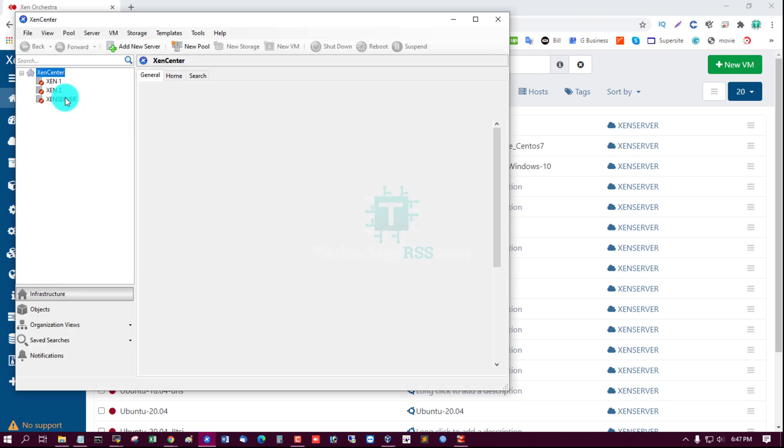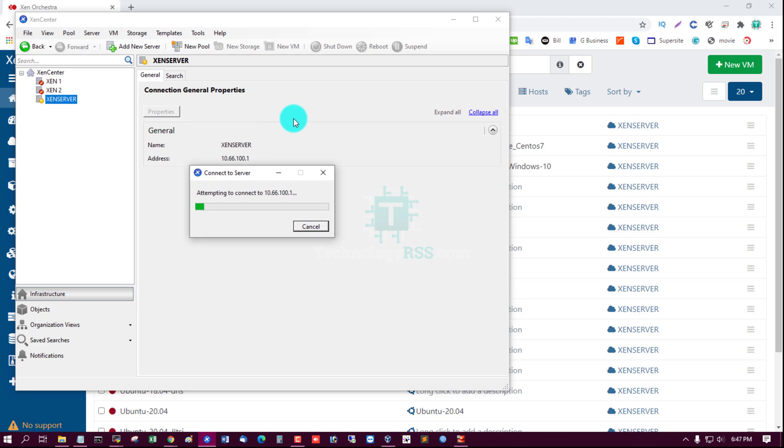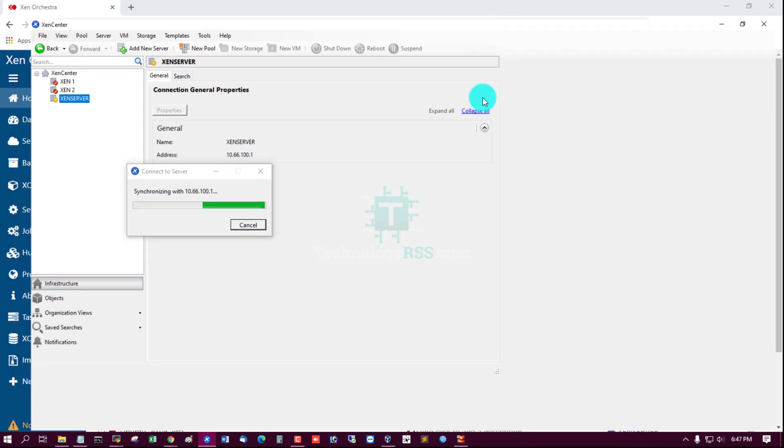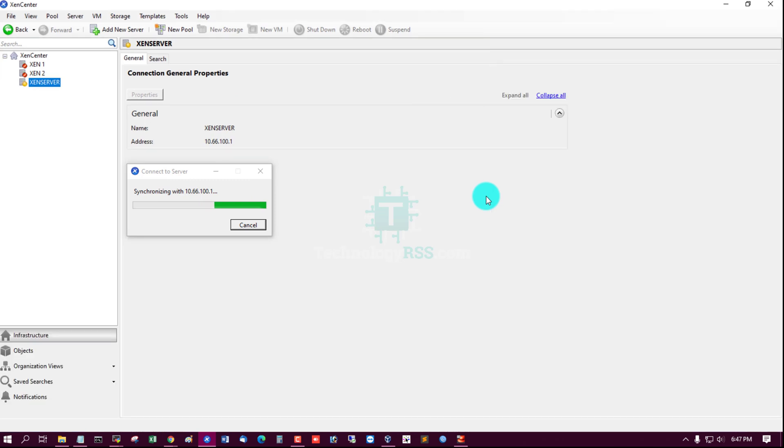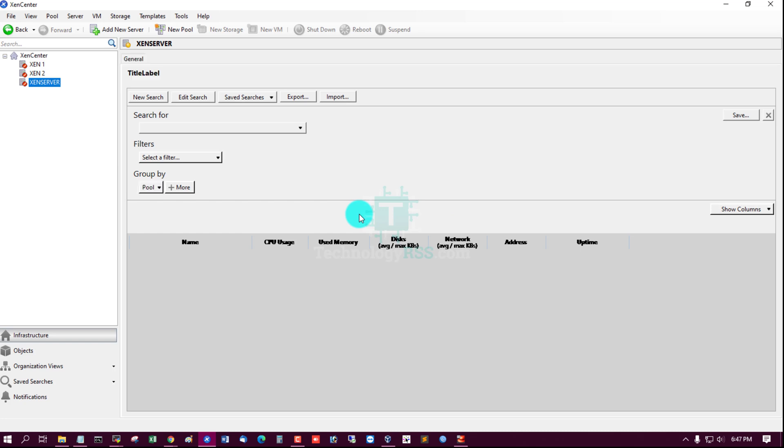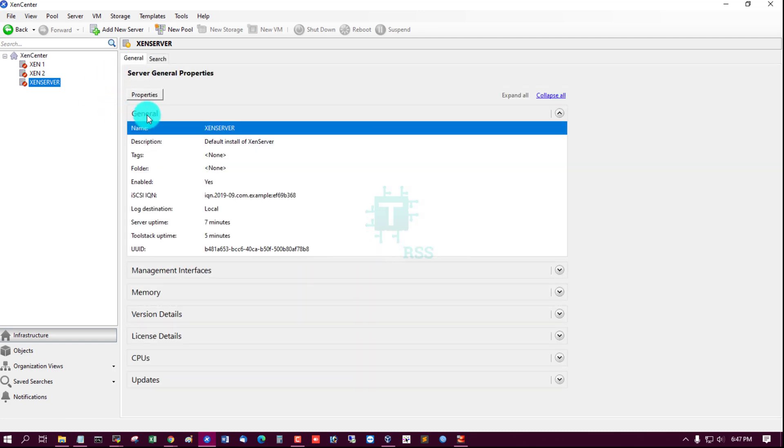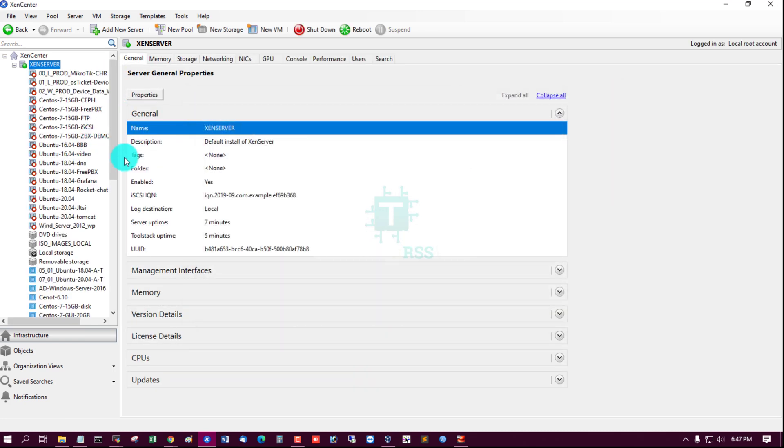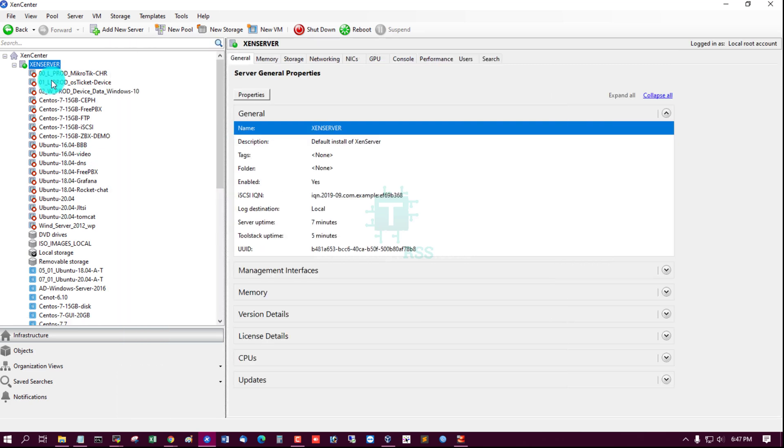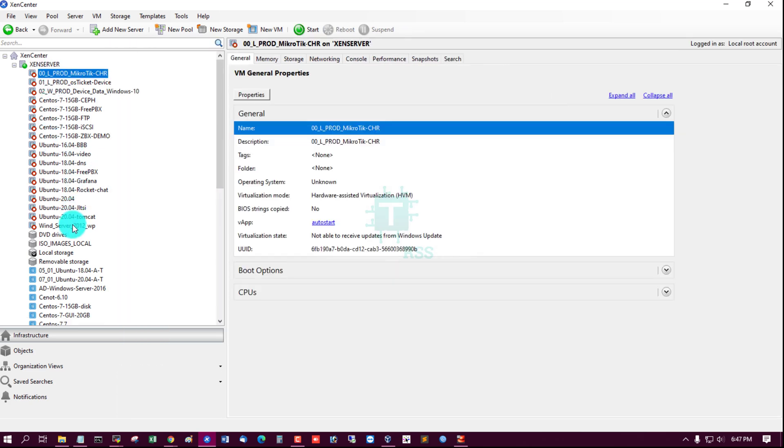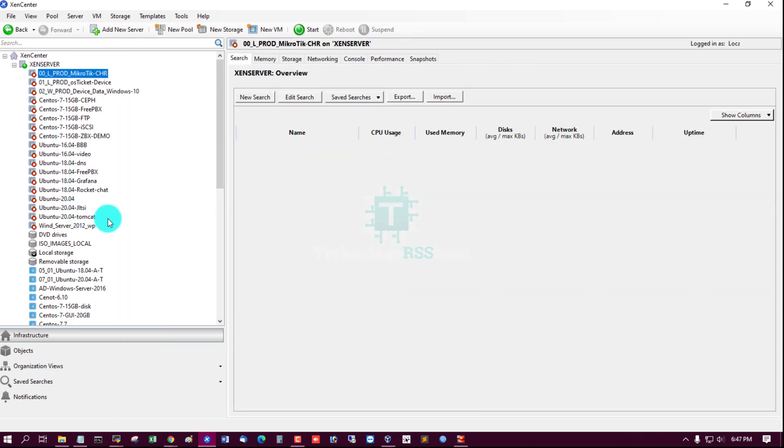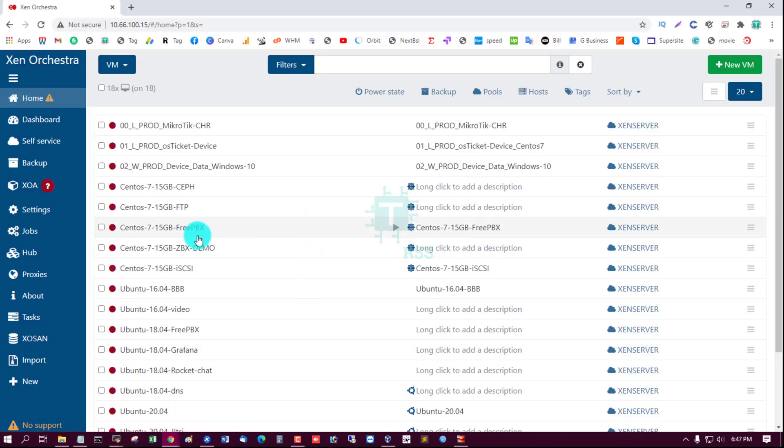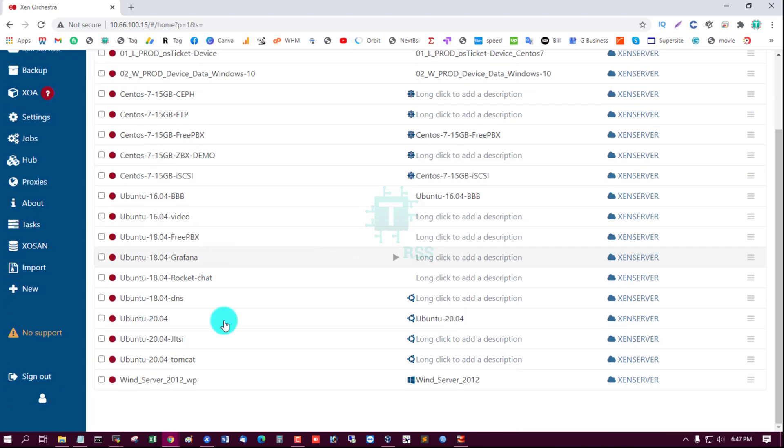This is Xen Center. Connect to server, and this is all VMs. This is all VMs - 18 VMs.